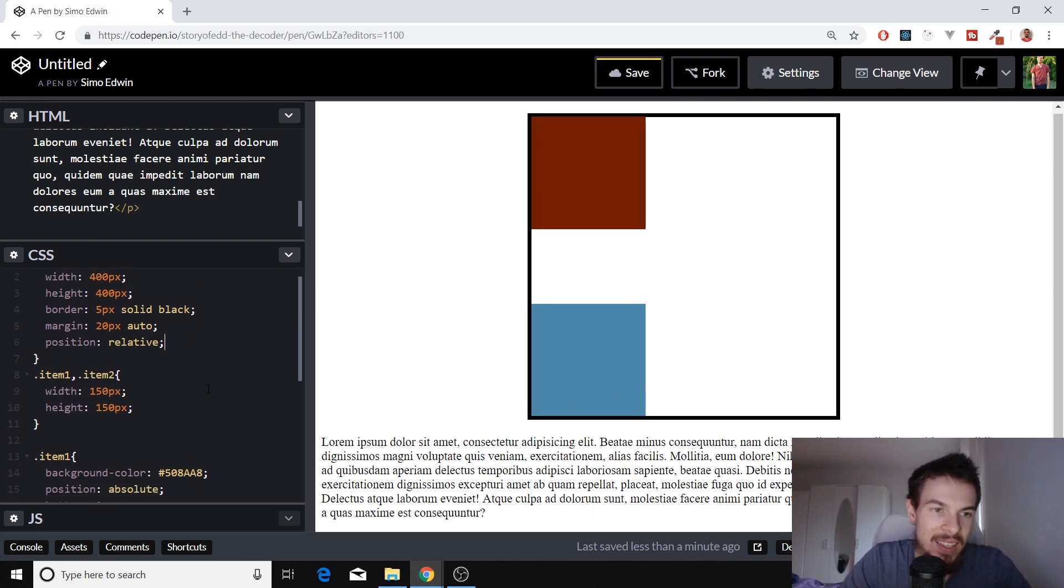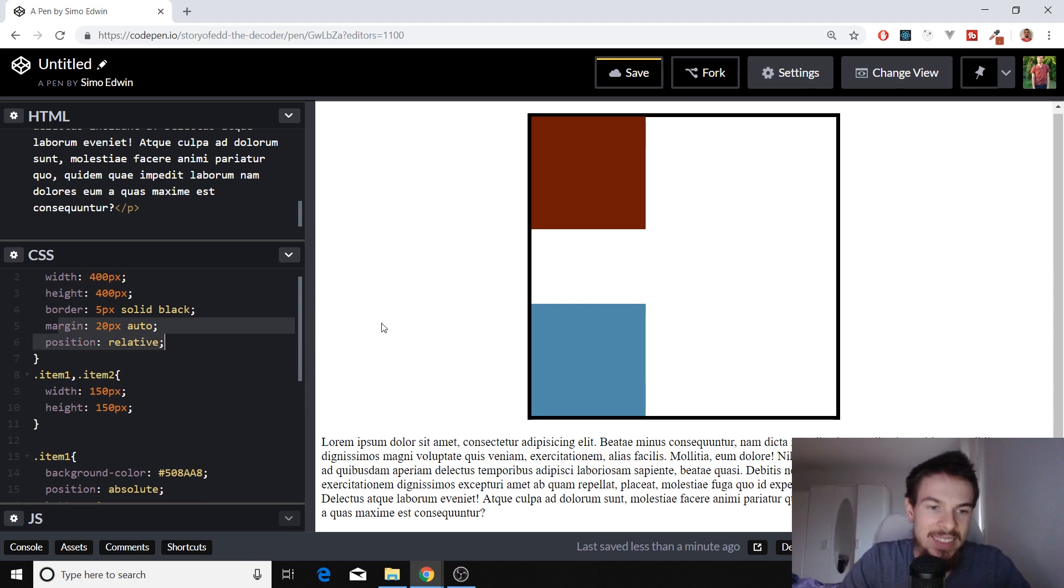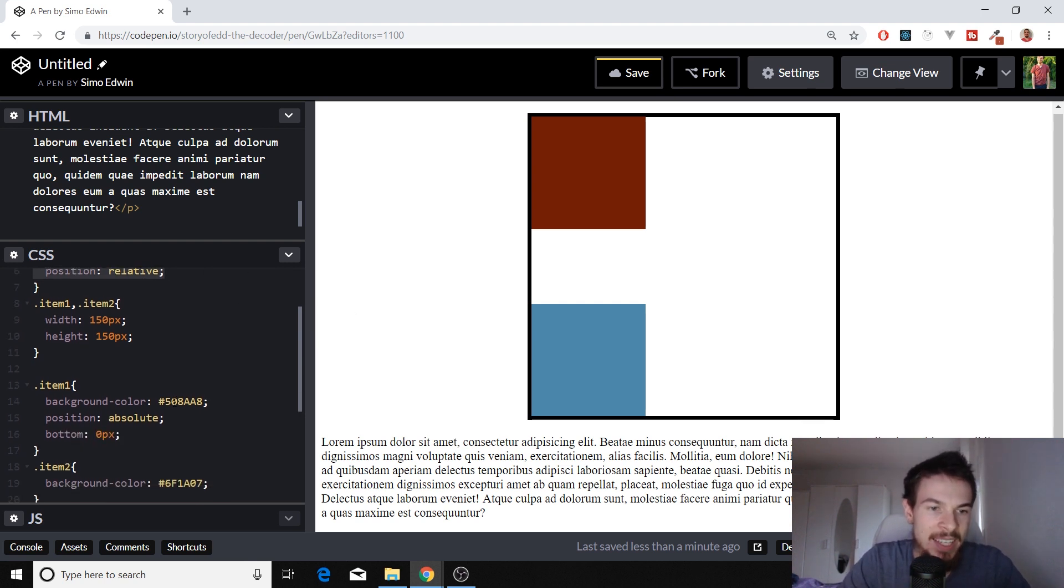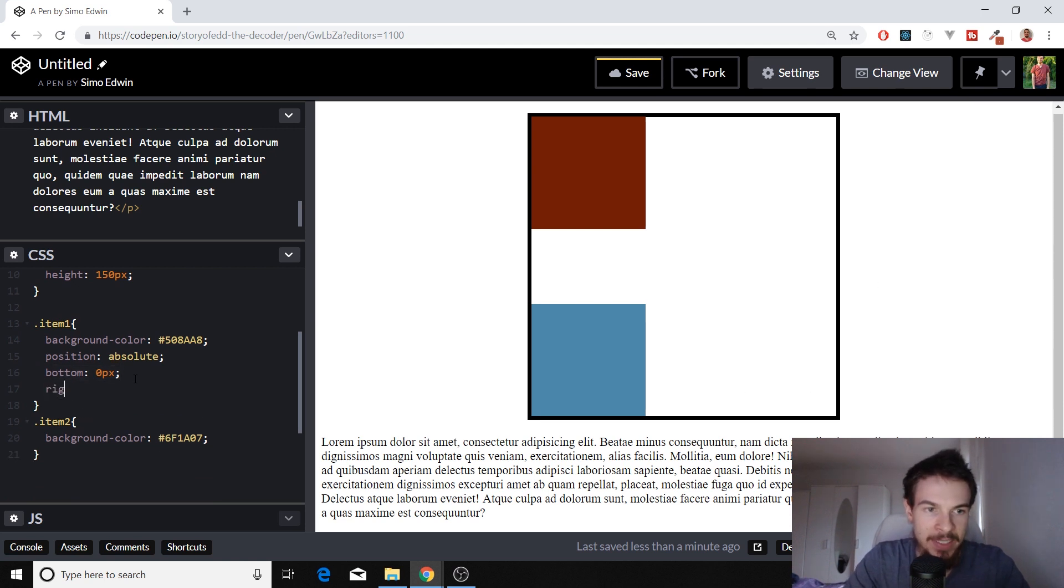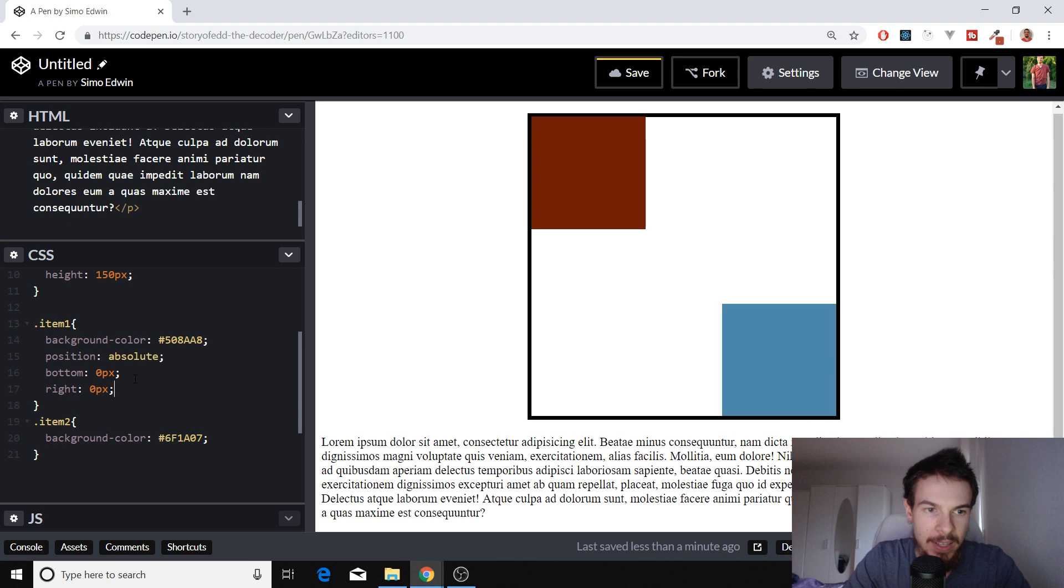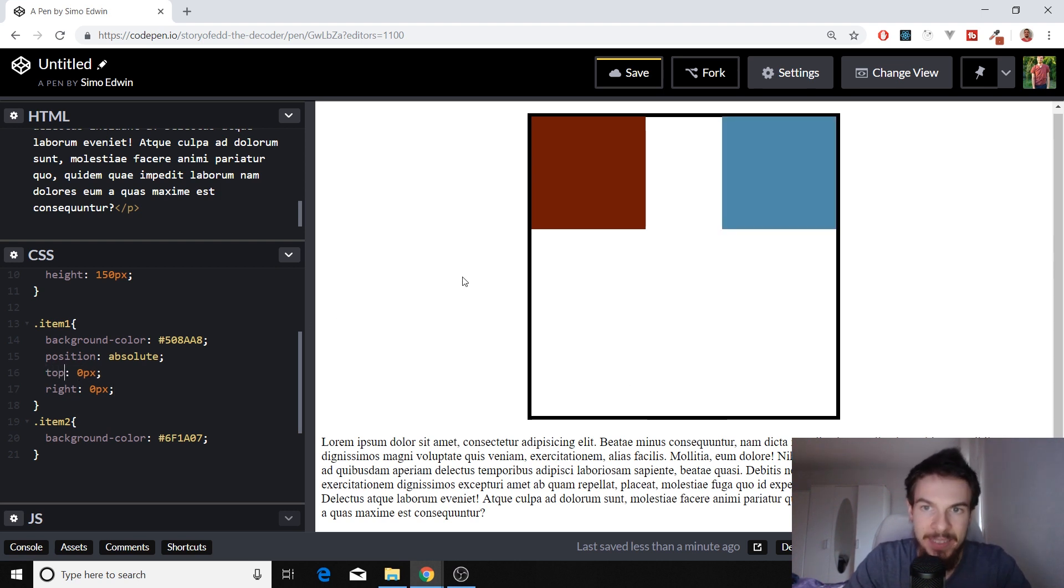So the parent that you give the position relative to, that's what's going to take effect. If we want to move it to the right, all we have to do is add a right of zero pixels. And then it's going to be at the bottom right. If we add top here, it's going to be on top right. And there we go.